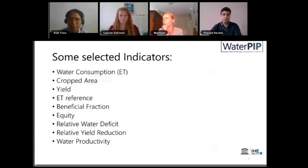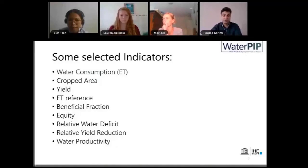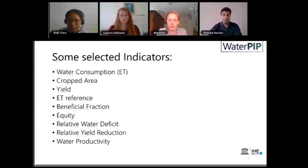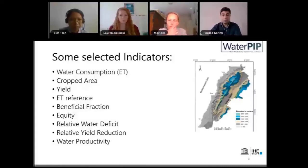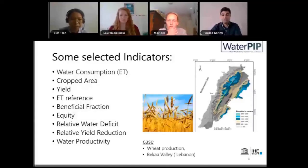What I want to show is a couple of indicators that we can quickly calculate and use for this kind of analysis. These include water consumption — looked at through actual evapotranspiration — crop area, yield, reference evapotranspiration, beneficial fraction, equity, relative water deficit, relative yield reduction, and water productivity. These are some of the indicators we can quickly calculate using WAPOR, and we'll demonstrate this with a case study in Bekaa Valley in Lebanon.